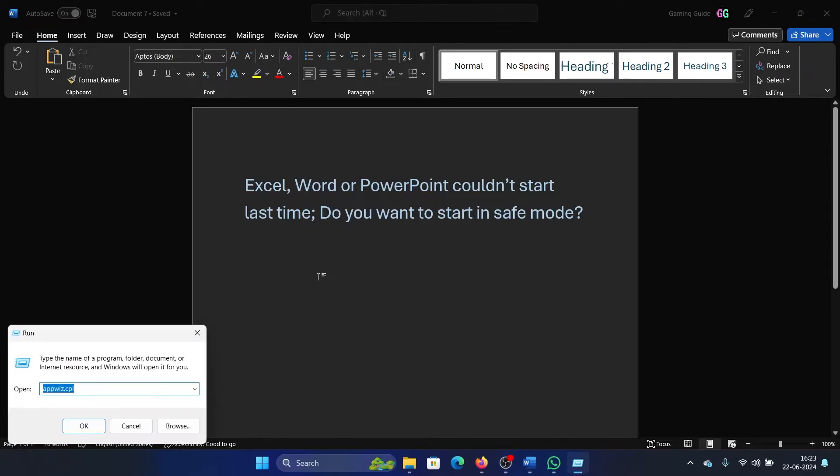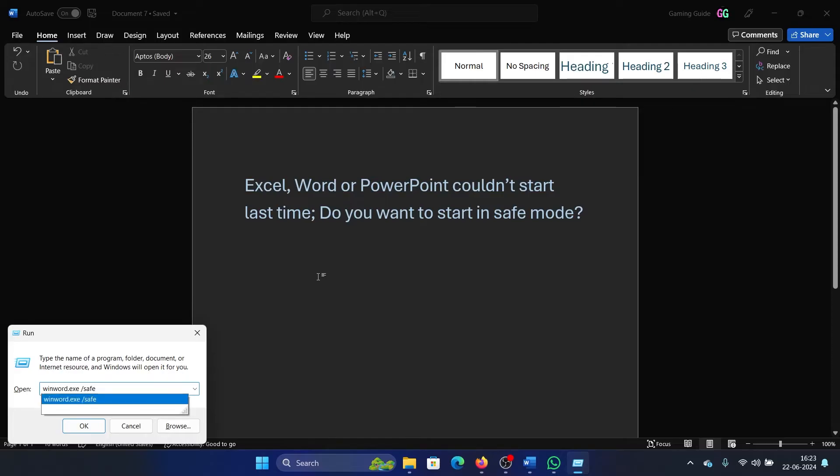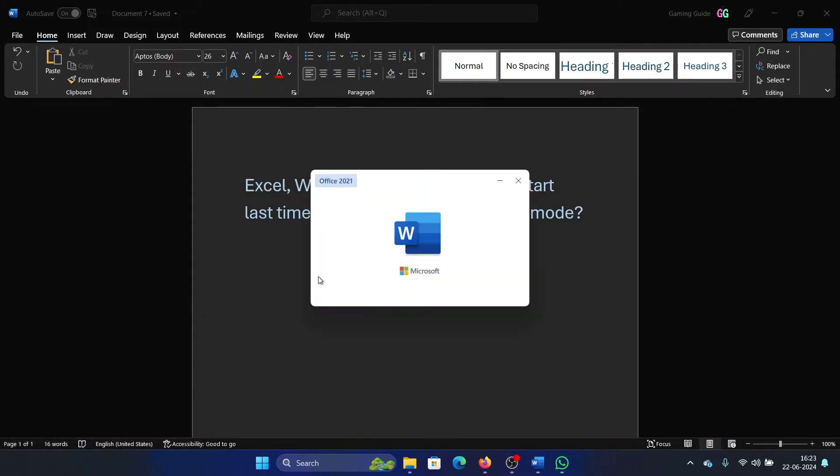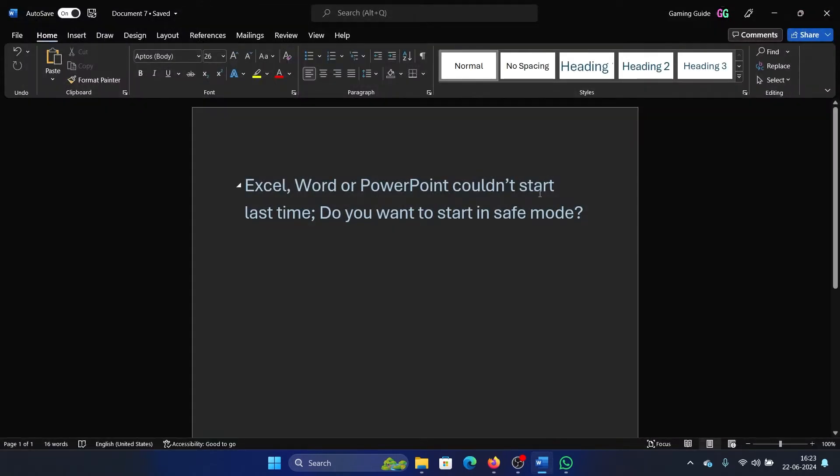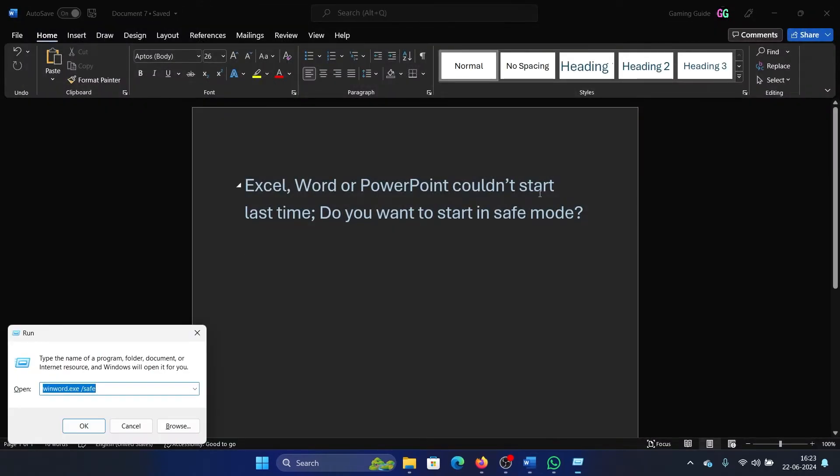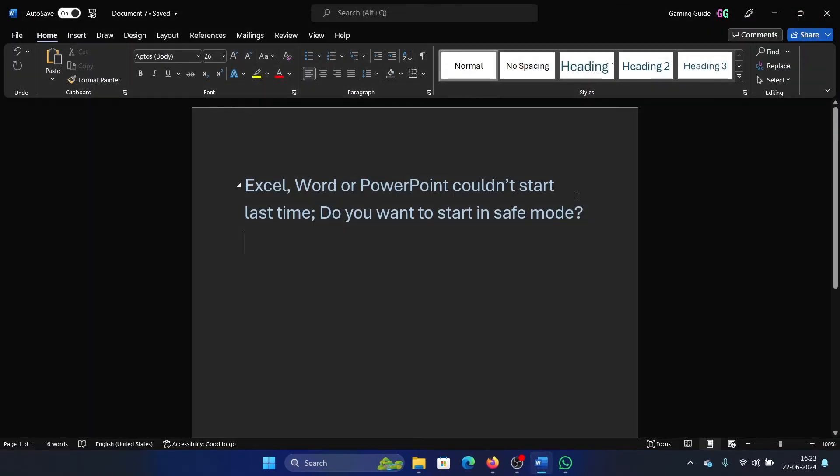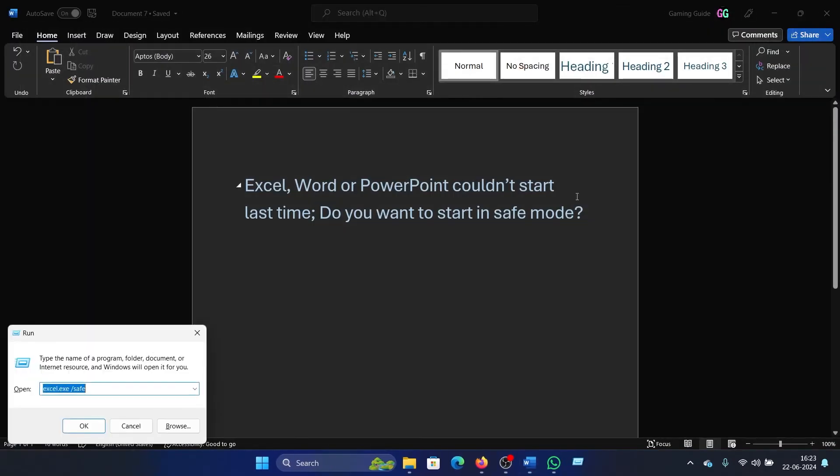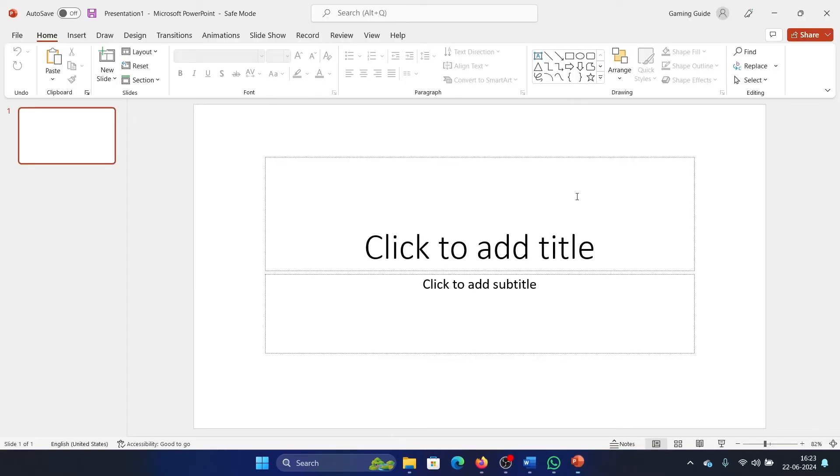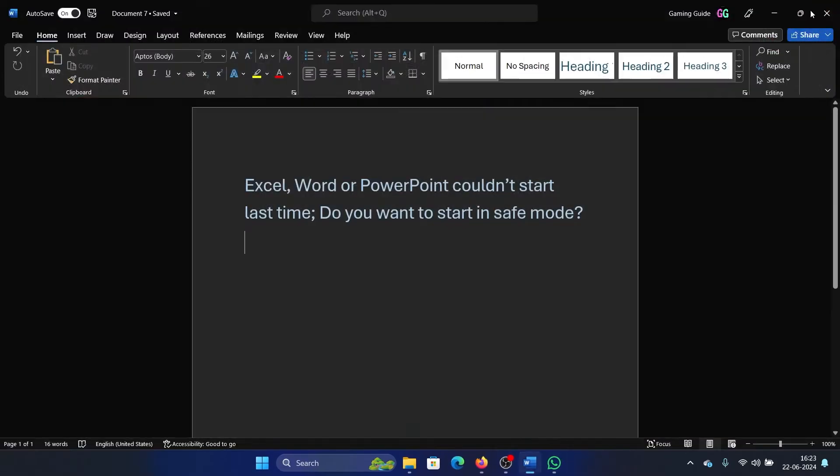Open whichever application was problematic in safe mode. For Word, it is winword.exe space forward slash safe and then hit Enter. Then press excel.exe space forward slash safe and hit Enter. And then powerpnt.exe space forward slash safe and then hit Enter. This will open the Microsoft Office application in safe mode.